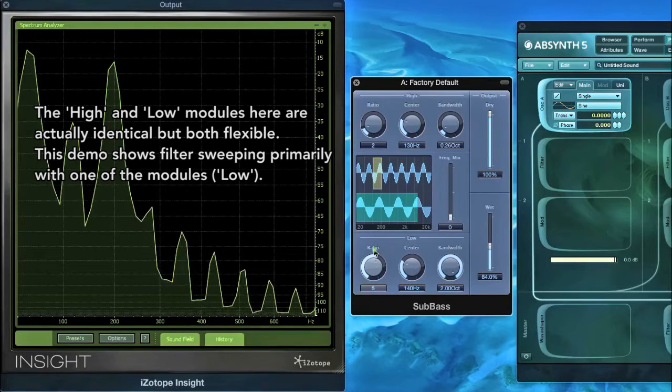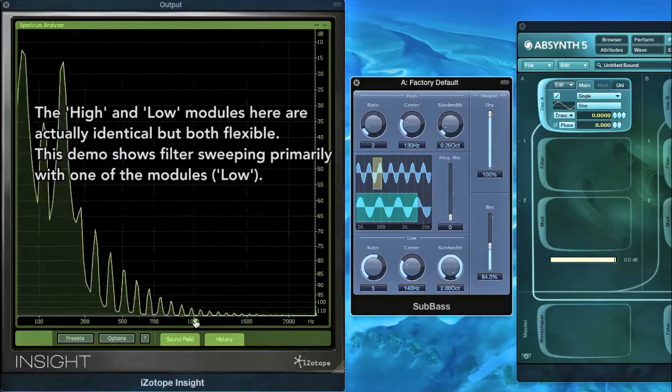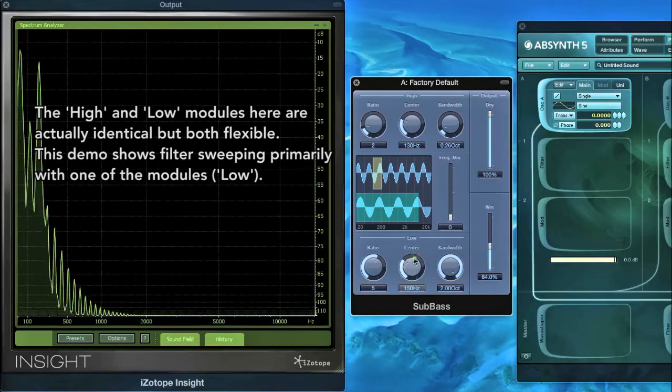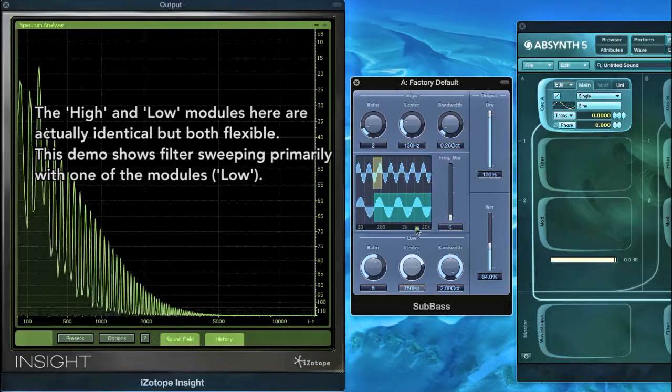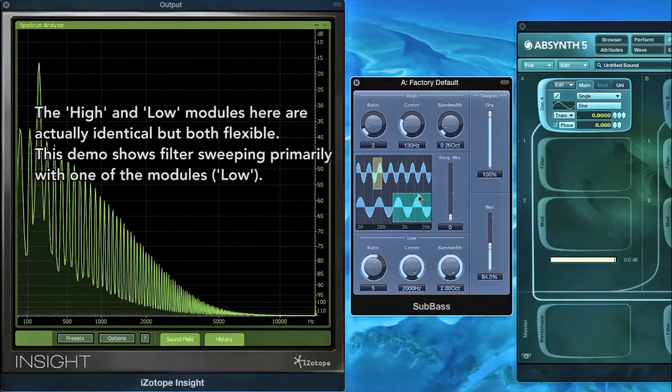In this example with a sine wave, you can hear how mixing both low frequency harmonics and high harmonics adds presence to the signal.